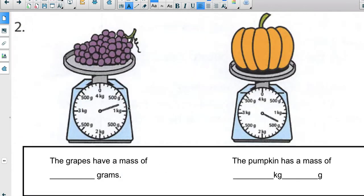Now let's look at the grapes and the pumpkin. Analyze the scale first — you can see from zero all the way back; if the needle went all the way it would be 4 kilograms. But the actual arrow for the grapes is pointing between 500 and 1 kilogram. Going from zero to 500 we count 1, 2, 3, 4, 5 intervals, so those markings represent 100. See if you can figure out the mass of the grapes.